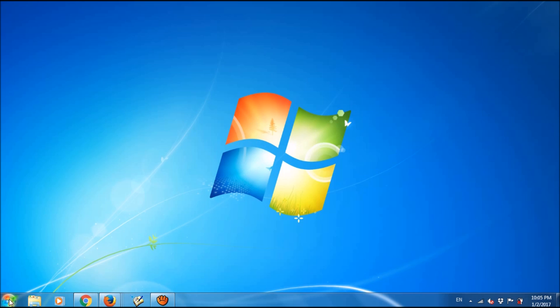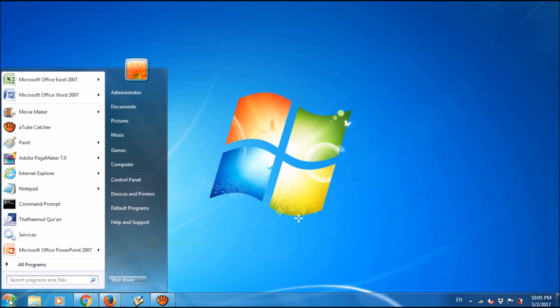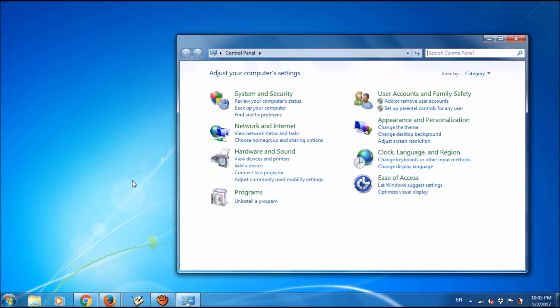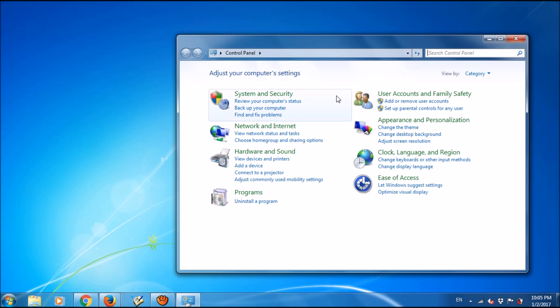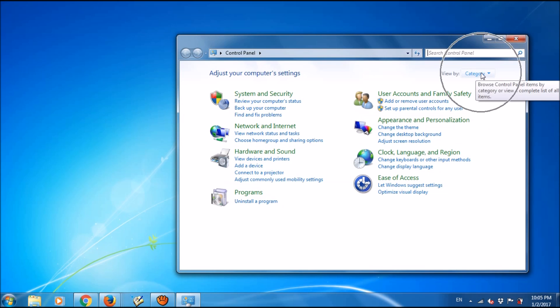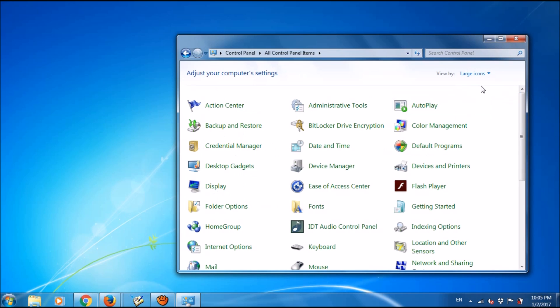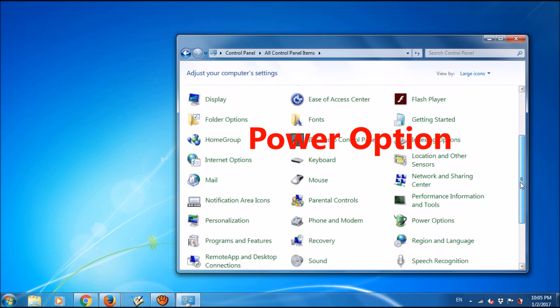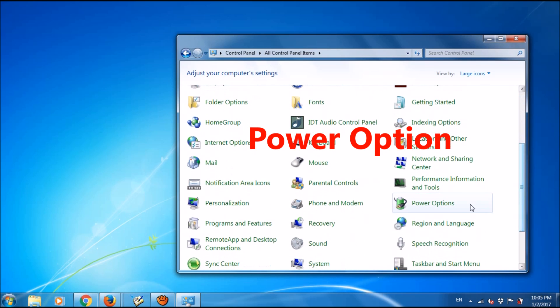The first option: please open the Control Panel by clicking on the Start menu and then Control Panel. In this window, change the view option to large or small icons and locate the Power Options.